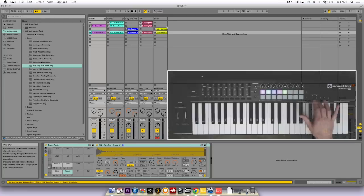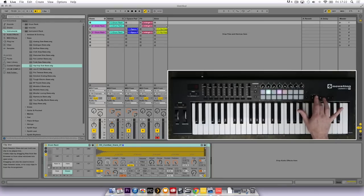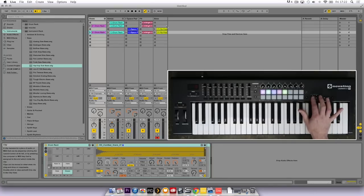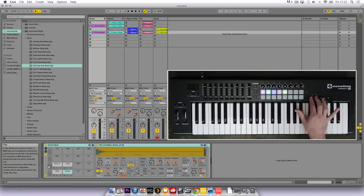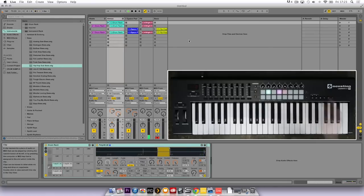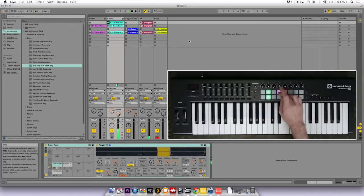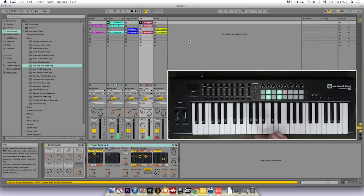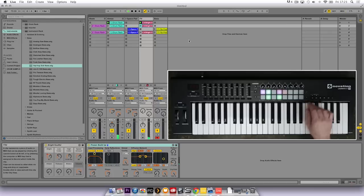I use the scene up and down buttons to move between different sections. Now I can trigger clips by hitting the pads themselves and bringing sections in. Or I can use the scene launch buttons if I navigate to the next section and load all clips on that scene.